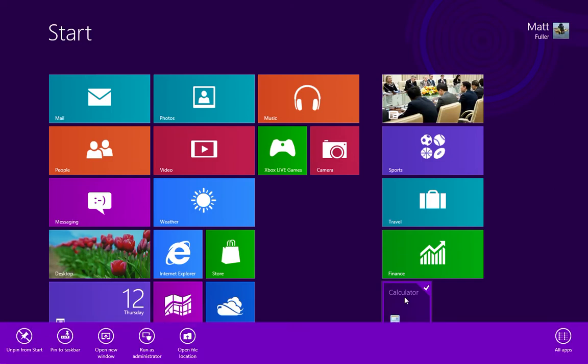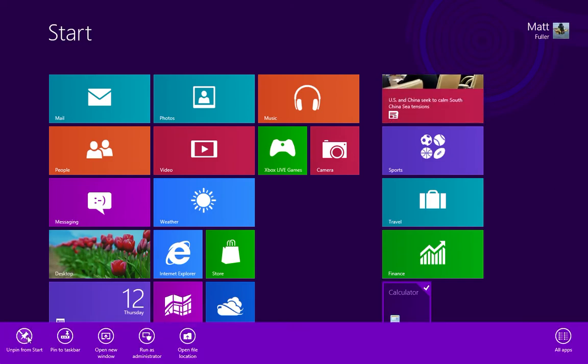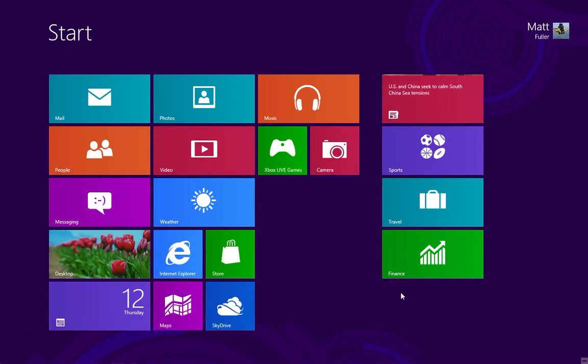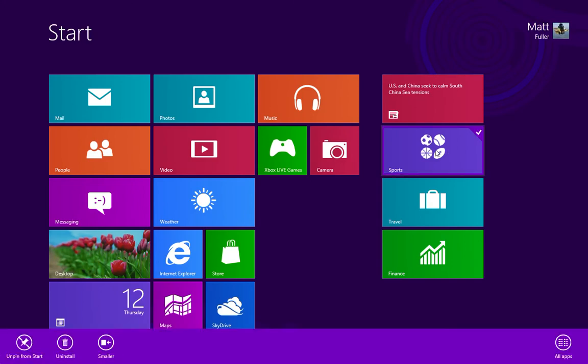To remove it, you just right-click on it and click unpin from the start menu. Same thing, for example, if you don't like the sports, you can unpin that.